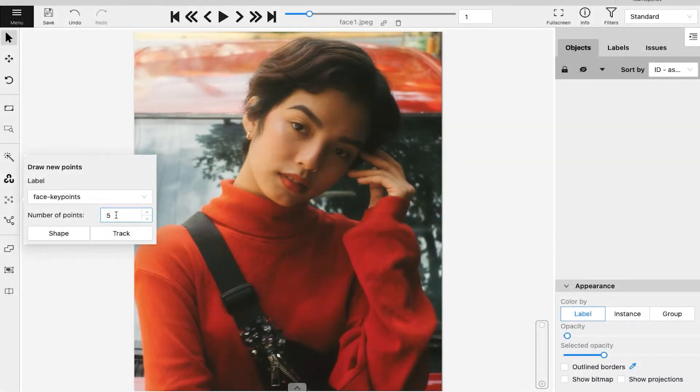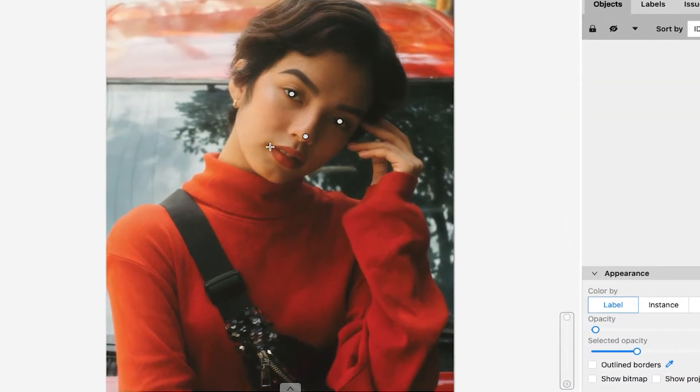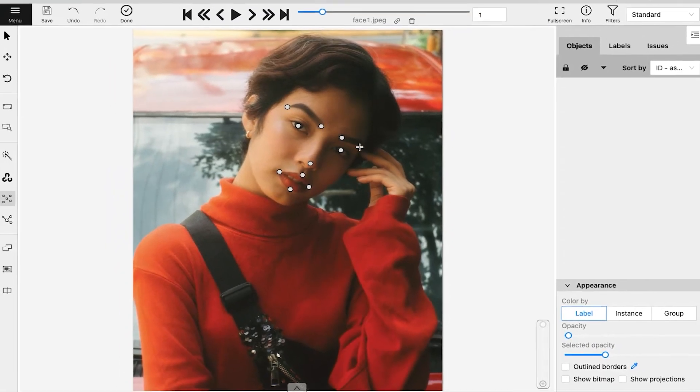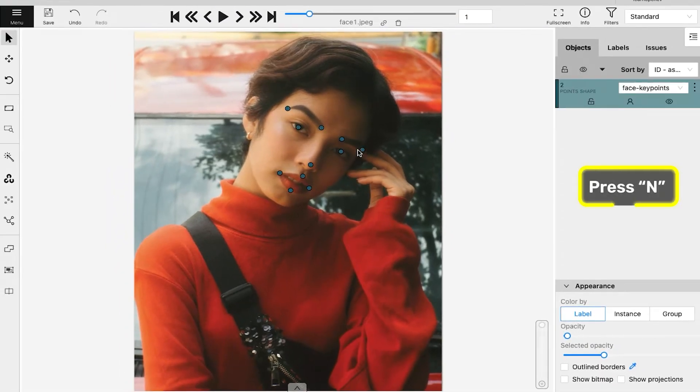If the number of points were kept blank, CVAT will keep annotating the object. In such a case, press N to finish the annotation.